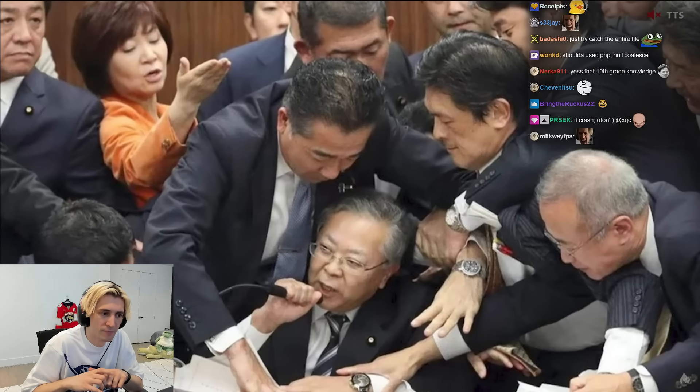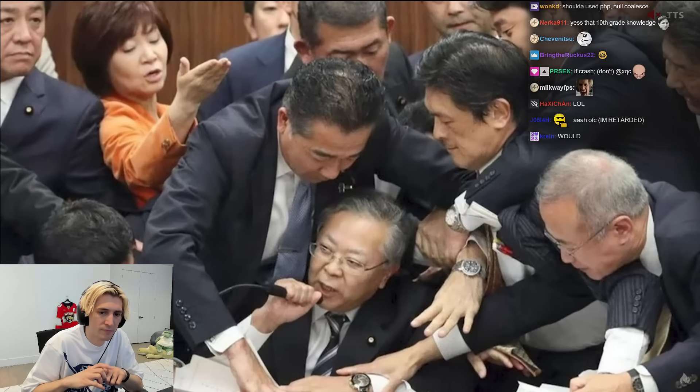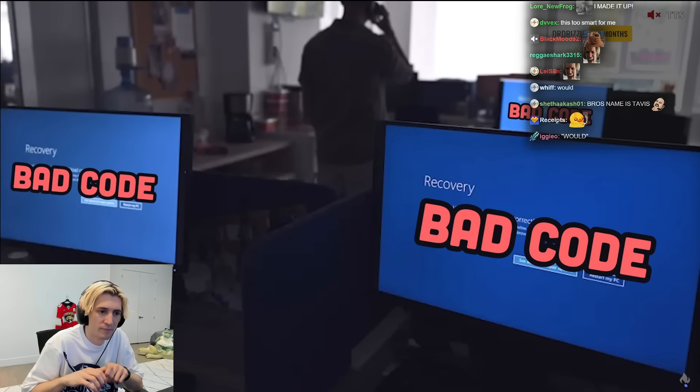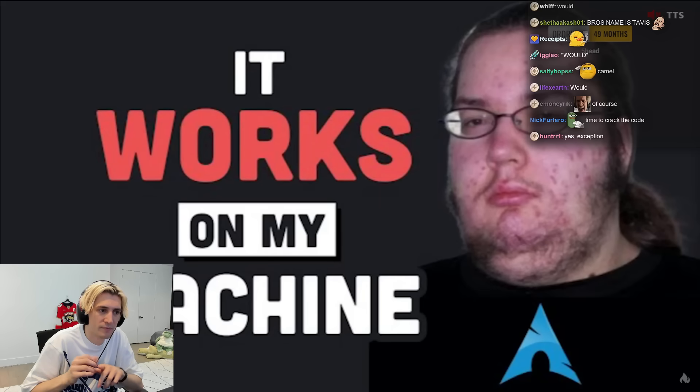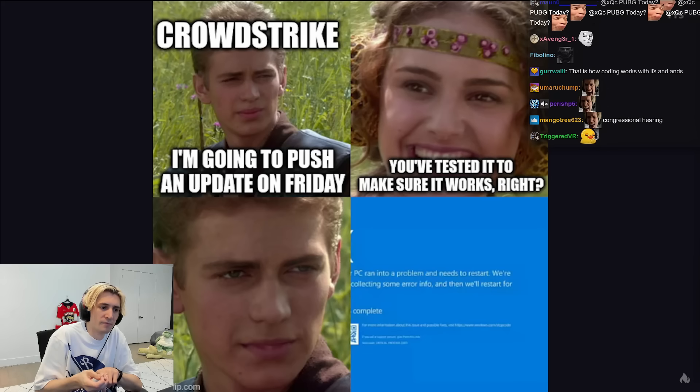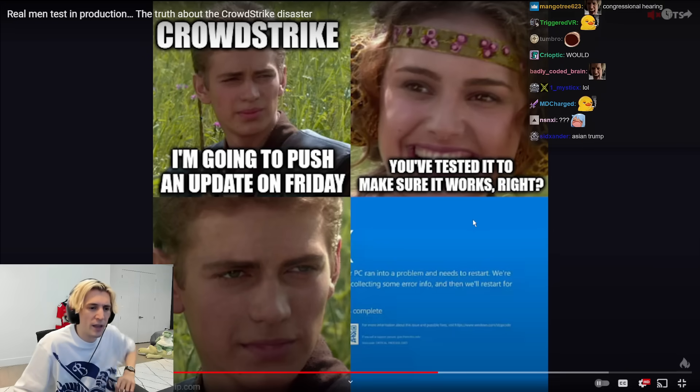We may not know the full truth until there's a congressional hearing, but it looks like some developer there wrote some bad code, said 'works on my machine,' but then made the horrible mistake of deploying on a Friday.